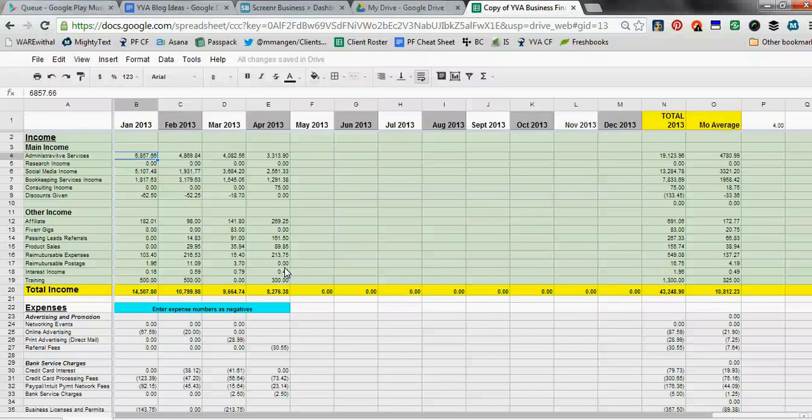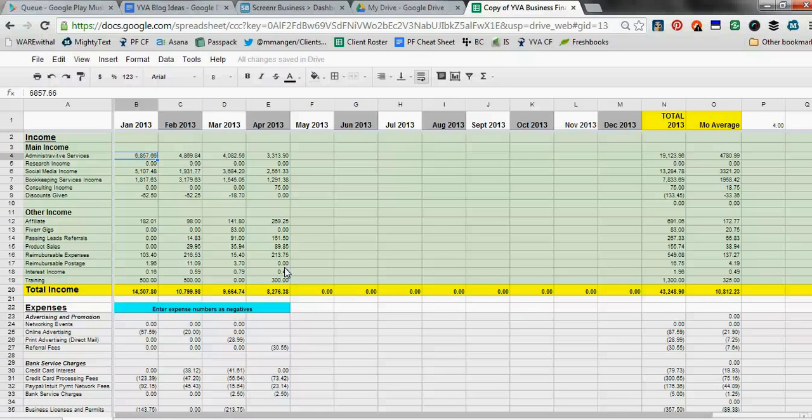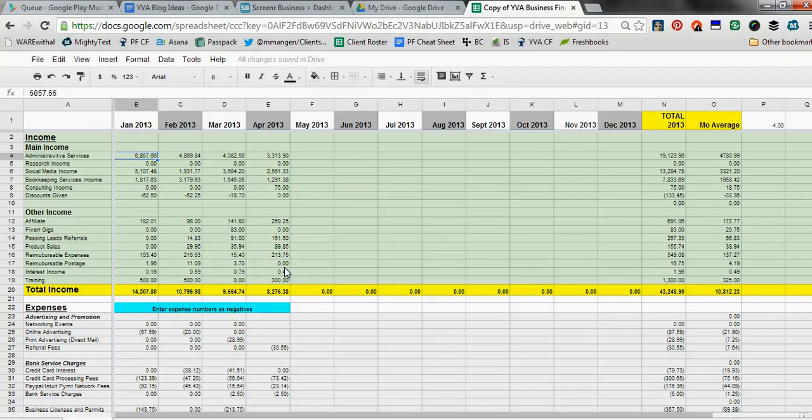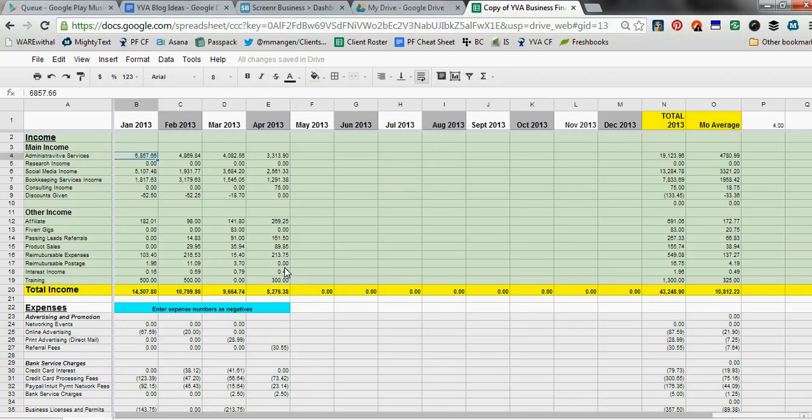Okay, so there are a number of virtual assistants out there who don't use bookkeeping software such as QuickBooks. Some people are using Excel to keep track of things, and one thing that I firmly believe in is budgeting.